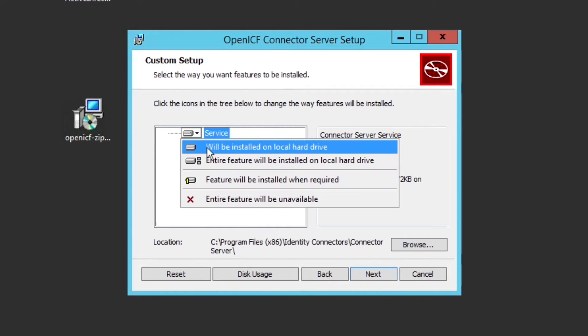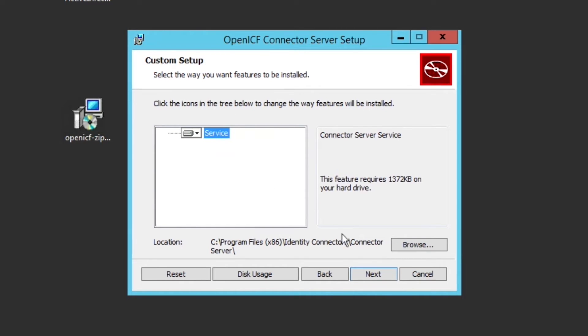Before moving on, make sure to make note of the installation directory, which is C:\Program Files\Identity Connector\Connector Server, as we will need this later.